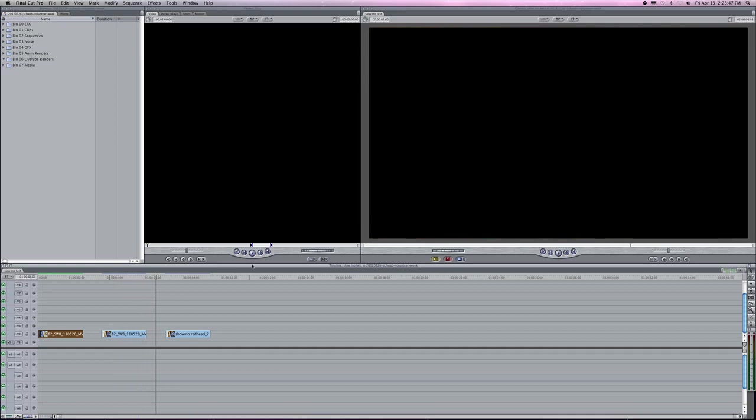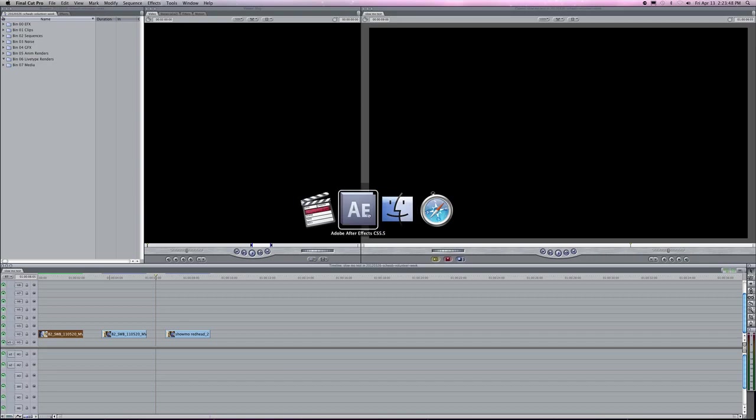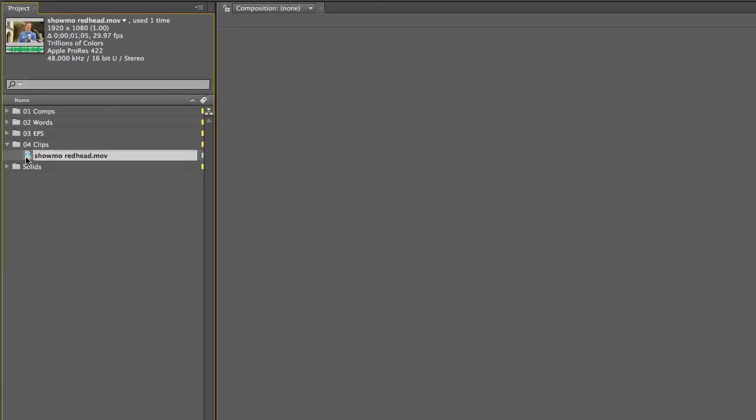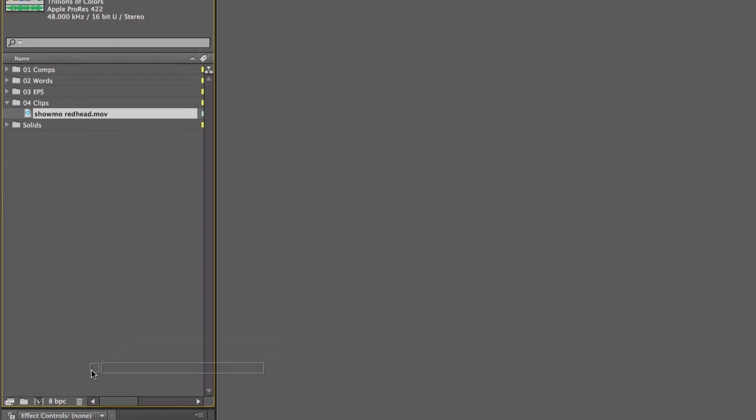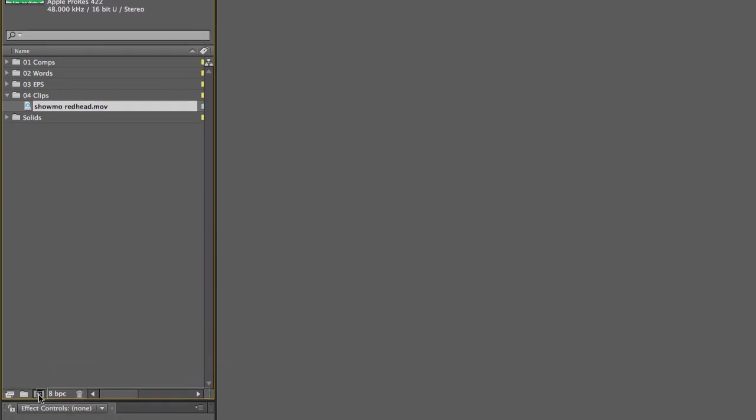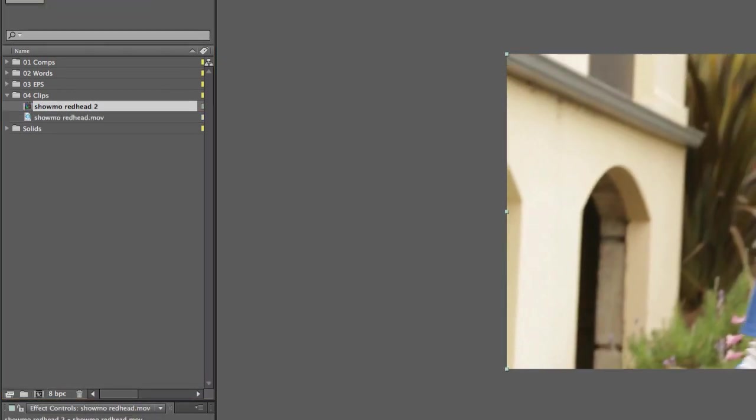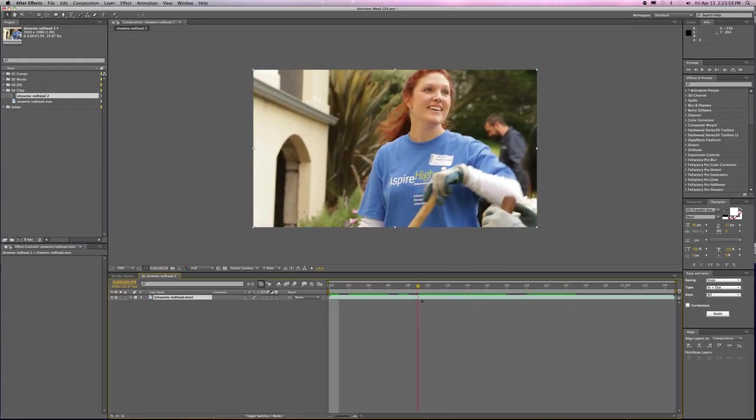What I've done is exported that clip and put it into After Effects—the full length of the original clip. We'll drag it down here into the make-a-composition area, and now it's in a comp.